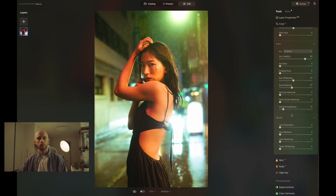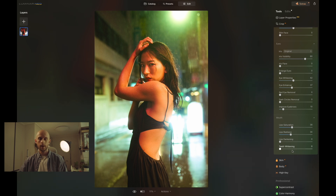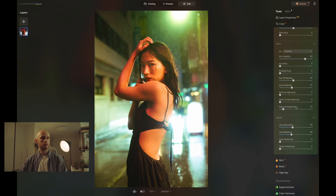Once that's been done, move down to the mouth section. Here we're just going to saturate the lips and make them more red to stand out a bit more — I don't want to darken them. We also don't need to use the teeth whitening tool; you can imagine what it does, but the teeth aren't really on show here so it's not worth using.